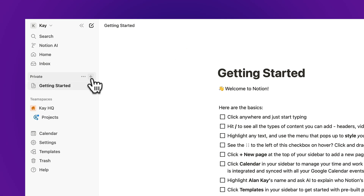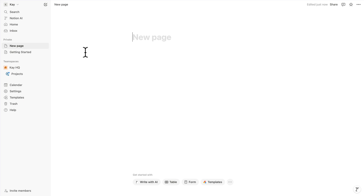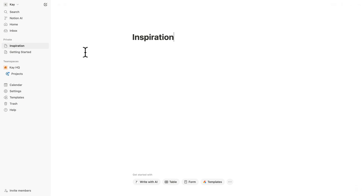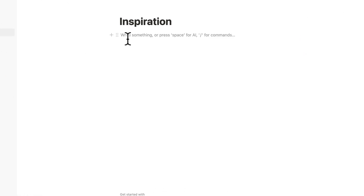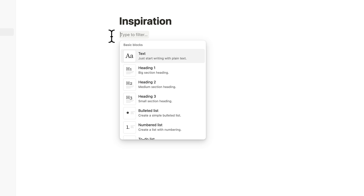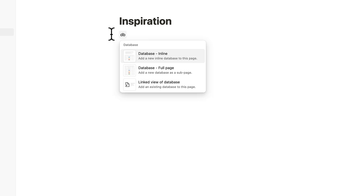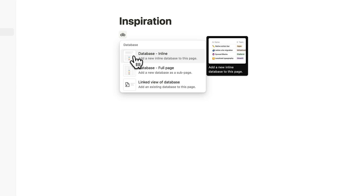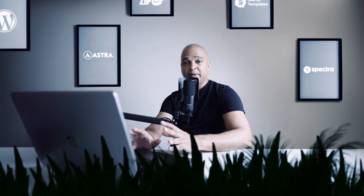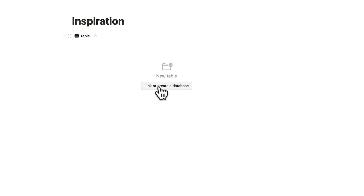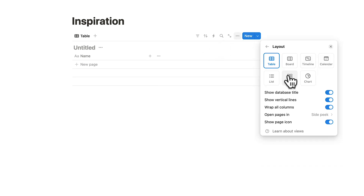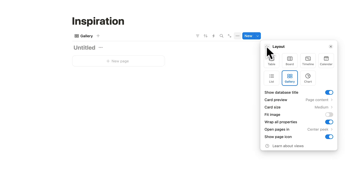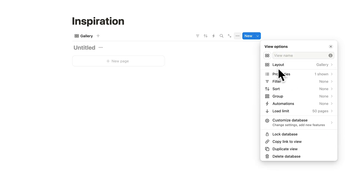Under Private, click the plus sign to add a page and call it Inspiration. Click the plus sign again, start typing DB — which stands for Database — and choose Database Inline. Click Link or Create a Database, then click the three dots to change the layout and select Gallery.